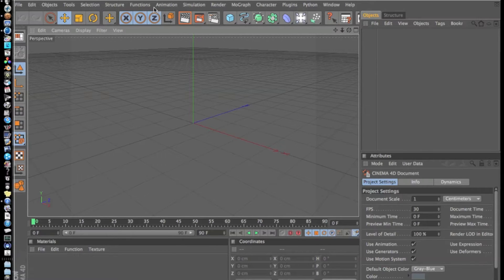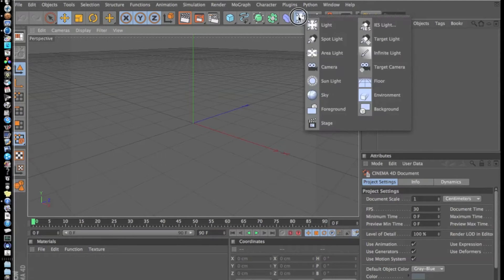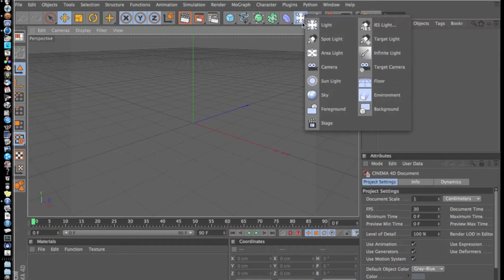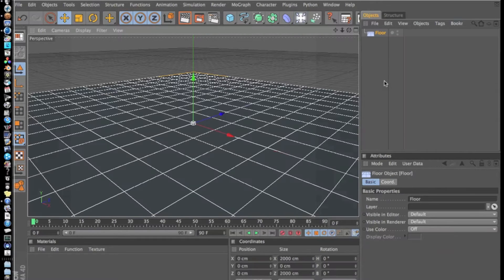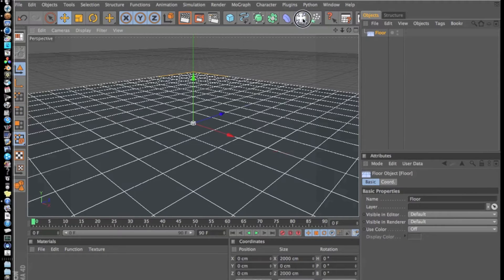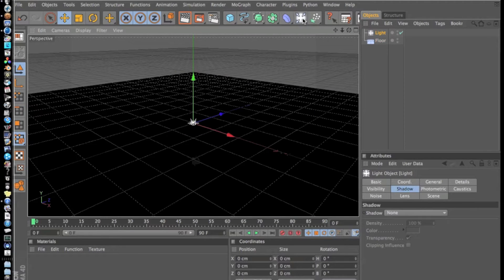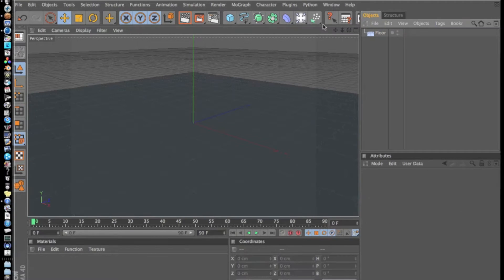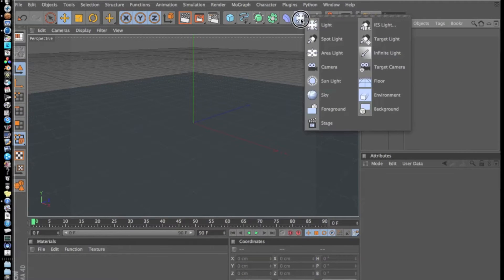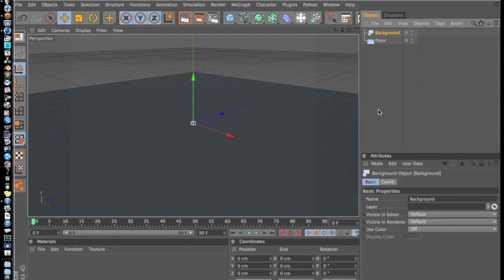The first thing we're going to do today is go to this light tab and select Floor. Then after that, we're going to select the same thing by holding it and add a Background.